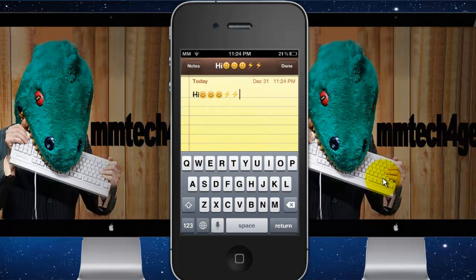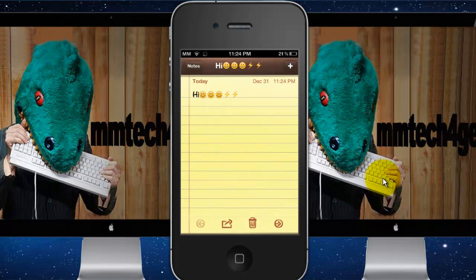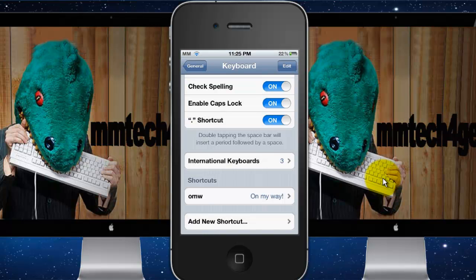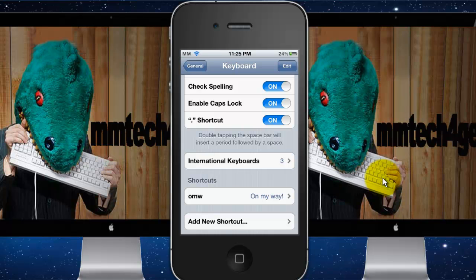Another cool keyboard tip is adding keyboard shortcuts. You can enable keyboard shortcuts by going to the same spot in Settings, and instead of tapping International Keyboards, just scroll all the way down — it's right next to it. By default, there's a shortcut where typing OMW will expand to 'On my way.'